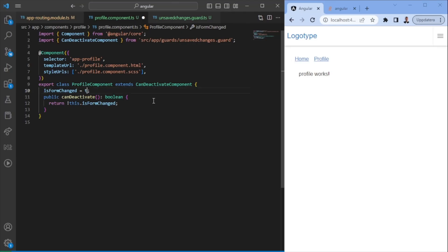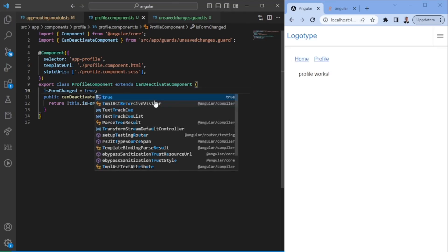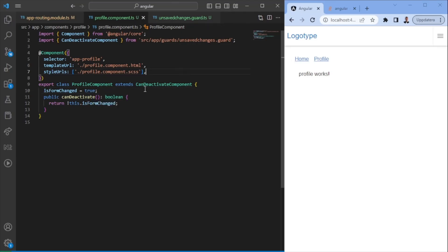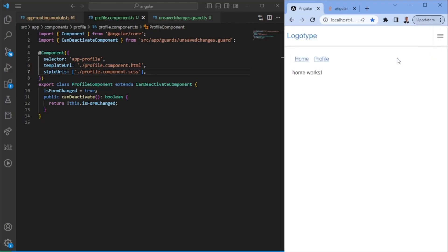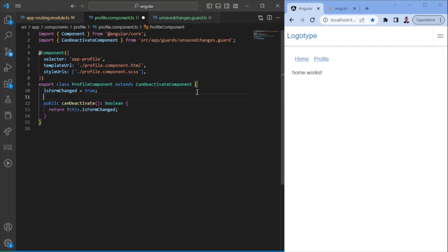So imagine now we'd say, okay, our form has been changed. In fact, then I should not be able to leave this page unless we are confirming. So you have unsaved changes. Are you sure you want to leave? When we press okay, we'll leave the route. So this is one way of actually making sure that the user always have prefilled the forms and make sure that the user is always understanding what's being used.